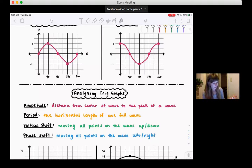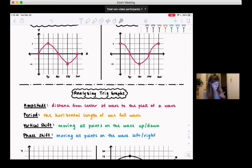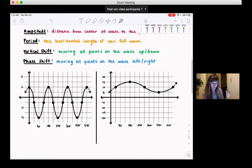Vertical shift means comparing the graph to basic sine or cosine and asking whether you've moved it up or down. If you move all the points on the wave up or down, that's a vertical shift. A phase shift is moving all the points on the wave left or right. We're going to look at two graphs and try to identify amplitude, period, vertical shift, and phase shift.